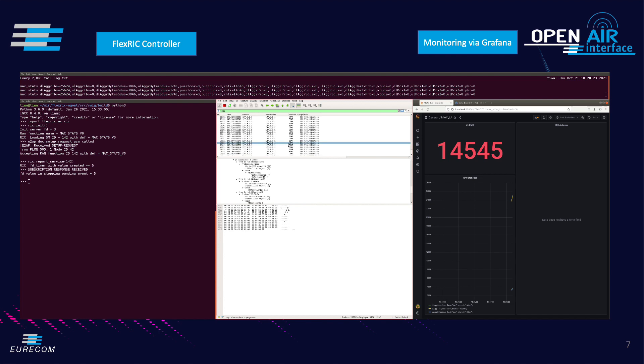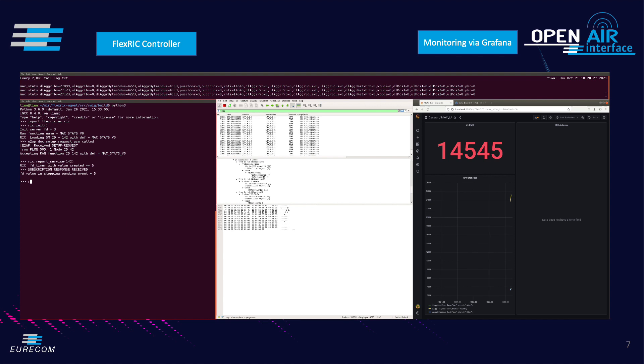We can see how the UE RNTI and MAC monitoring statistics are constantly updated.